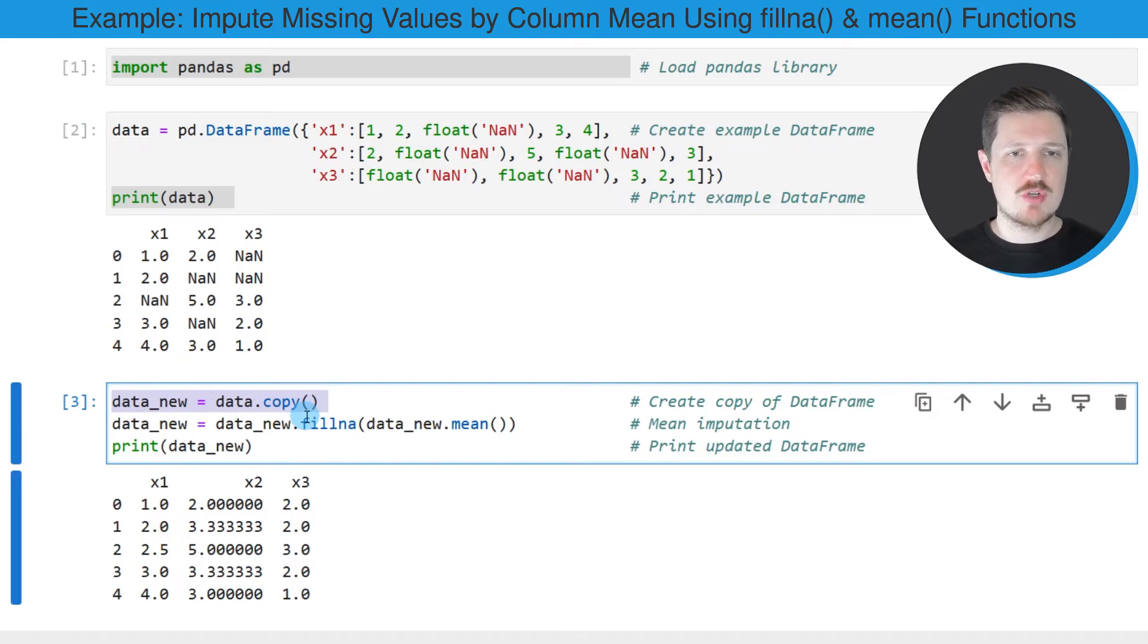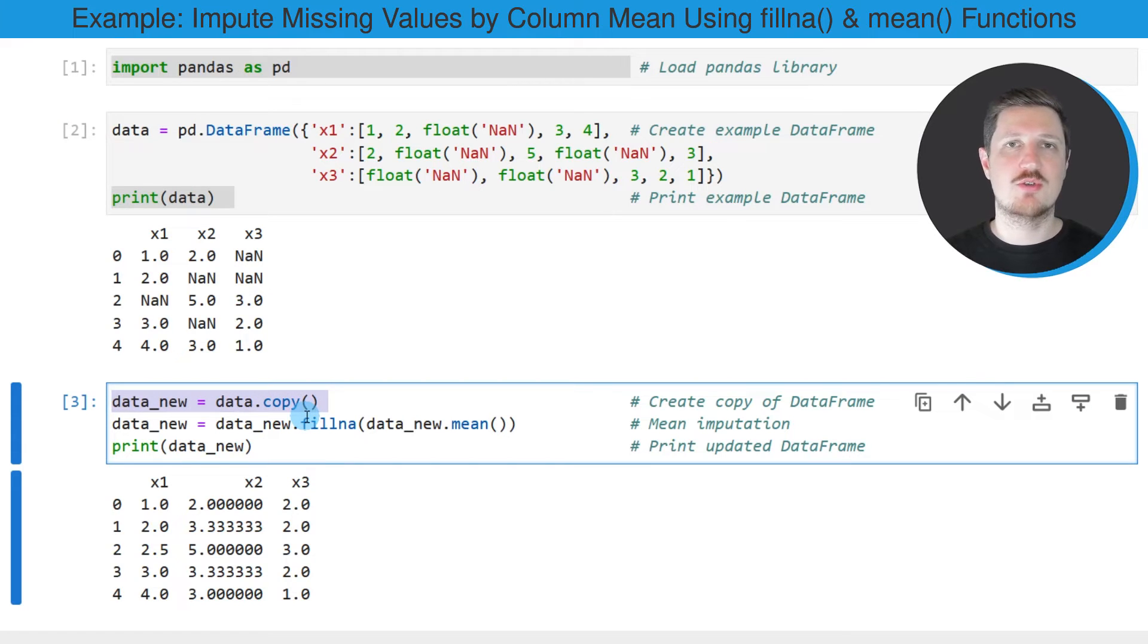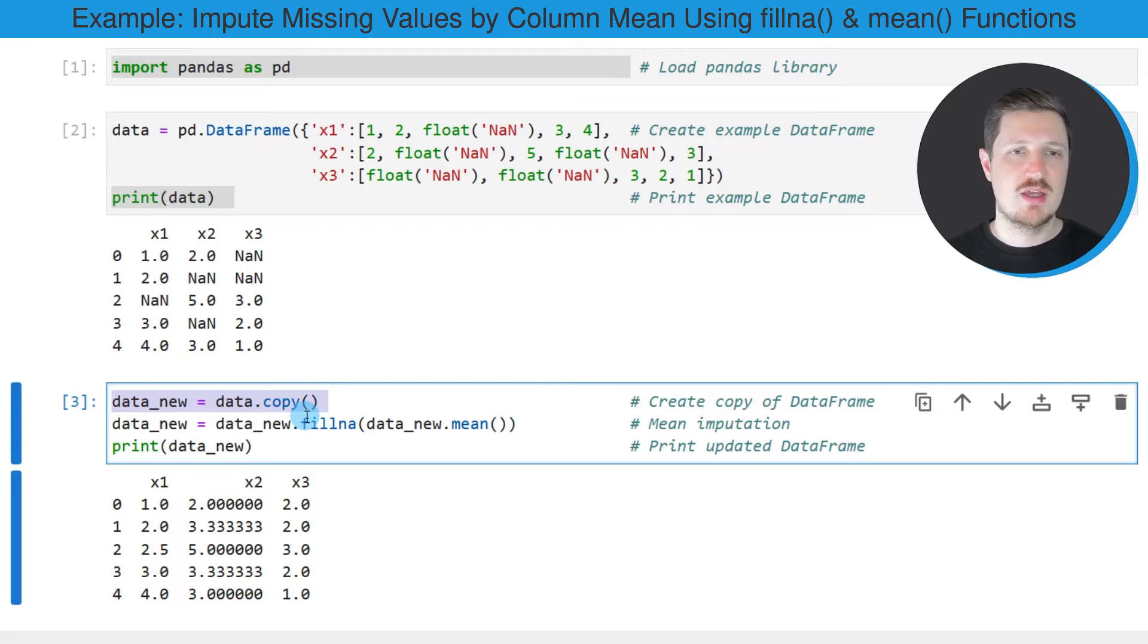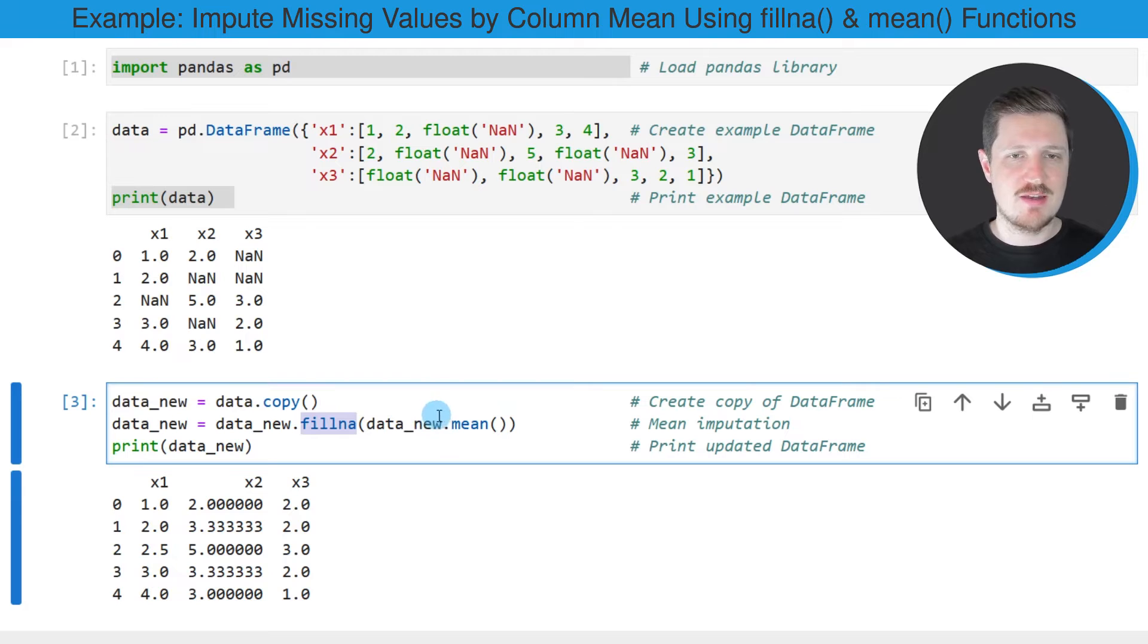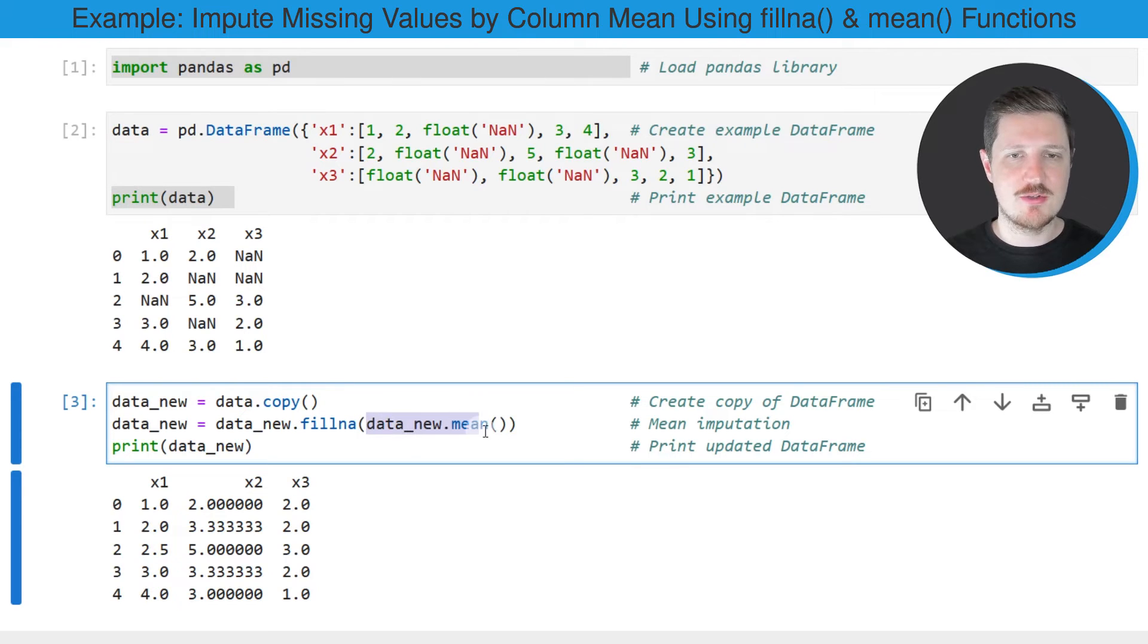So in the first line of code, I'm creating a copy of our dataframe because I also want to keep an original version of our dataframe. And then in the next line of code, I'm using the fillNA function to replace the NAN values by the mean of each column.